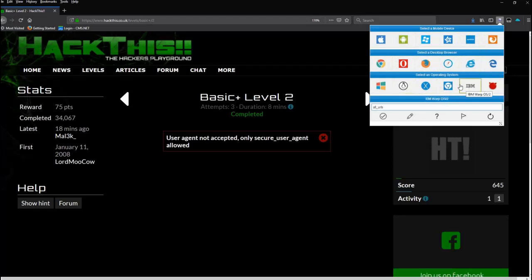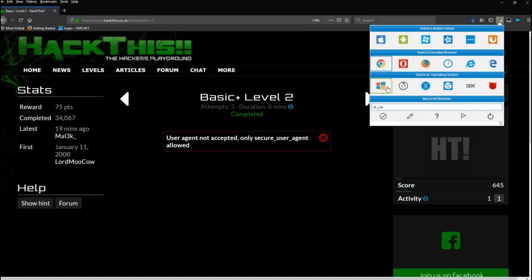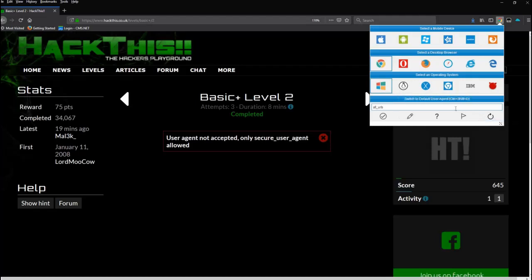But you'll notice now I'm running Firefox. What if I say I'm running Chrome from - I'll just keep it on Windows - and click the refresh button that reloads this tab?